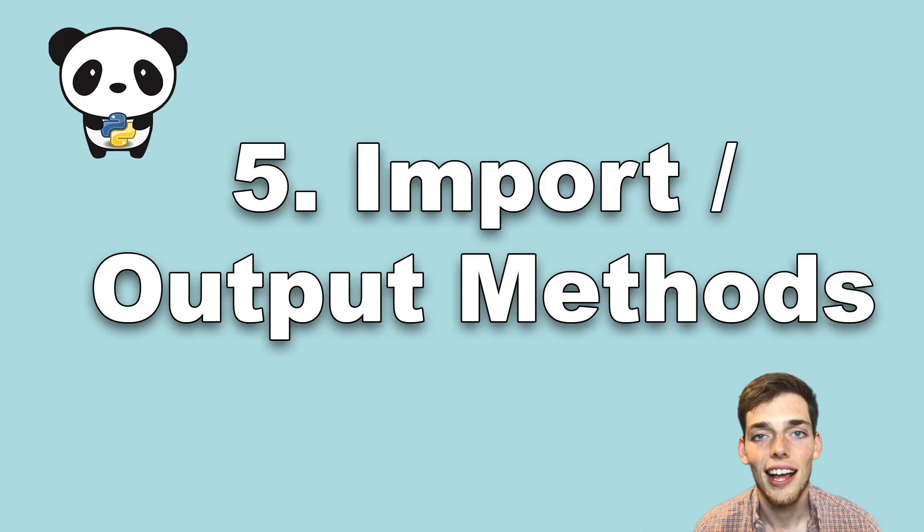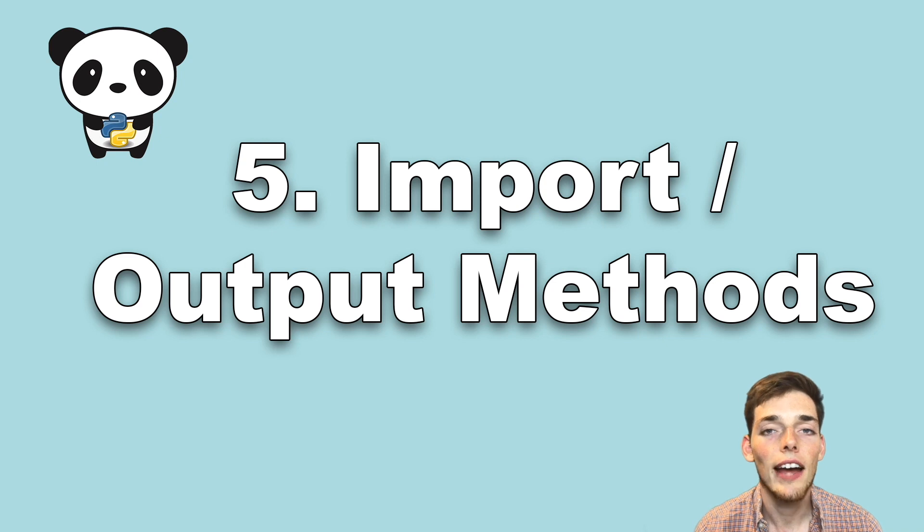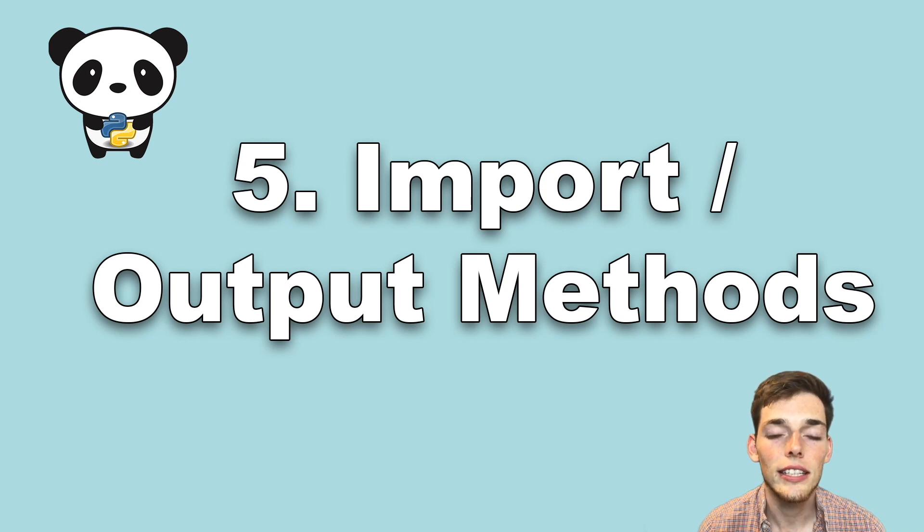Hey everyone, welcome to the channel. In today's video I want to talk about the Python library pandas. Whether you're just interested in data science or are a data scientist, we'll cover the five must-know methods about the pandas library. Let's jump right into our list with the number five spot.